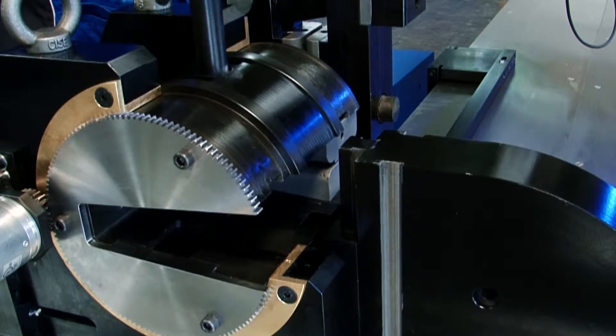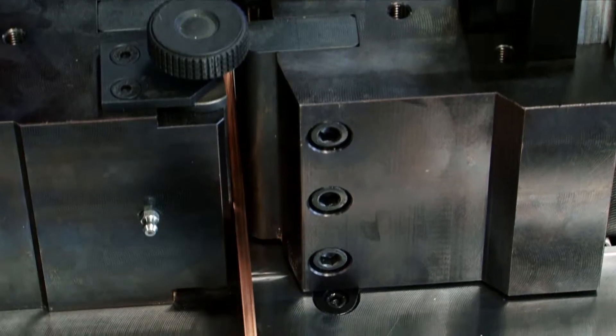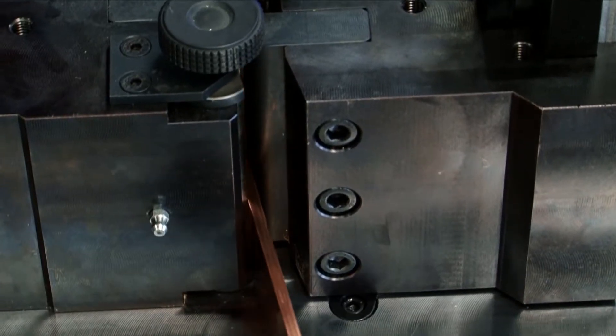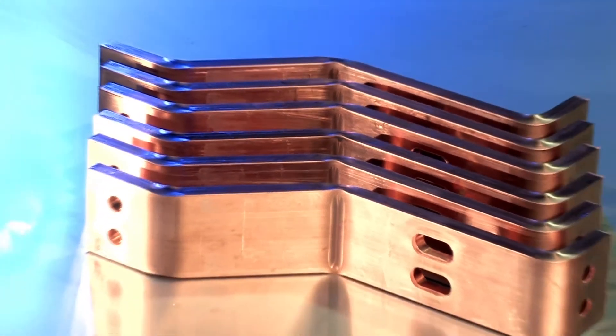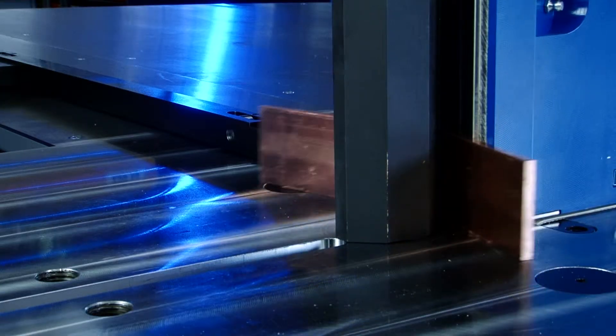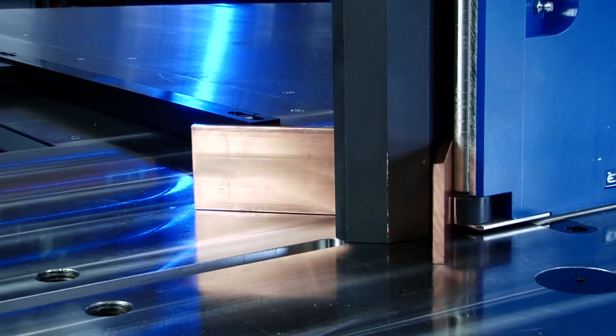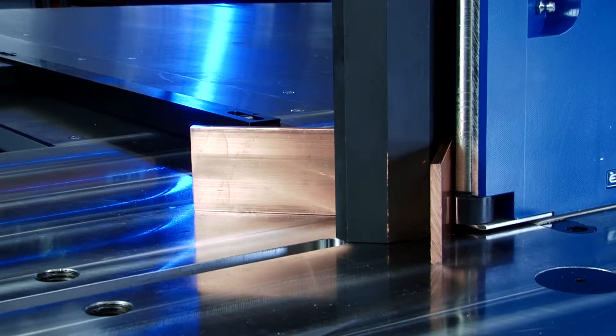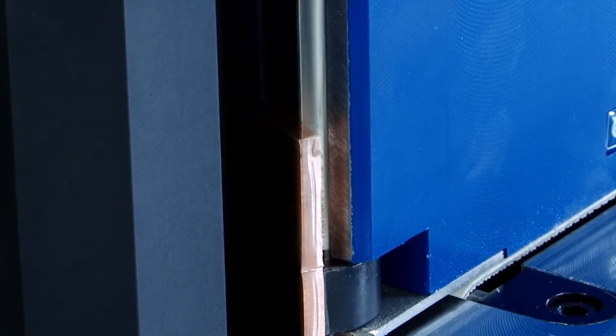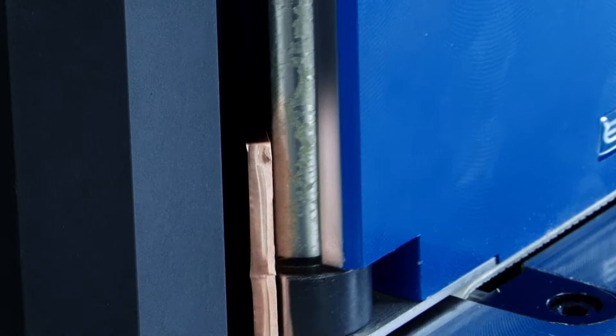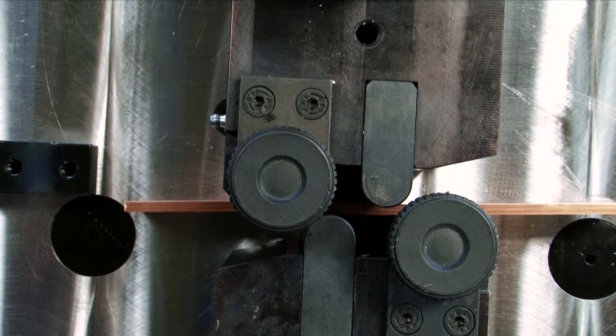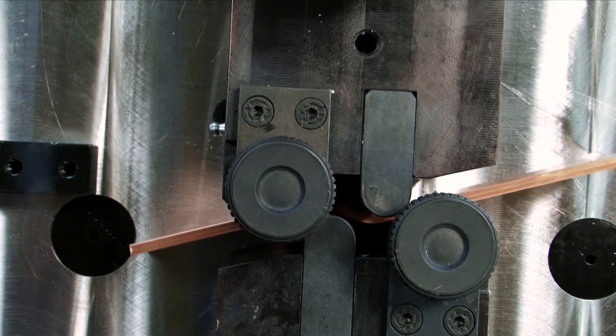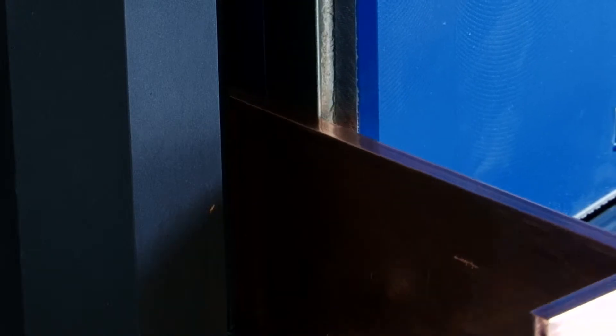The machines stand out due to their durability and so far unsurpassed accuracy. Spring-back compensation allows for bending also individual parts with great accuracy and at low costs. From the first workpiece on, a bending accuracy of 0.2 degrees is reached at once.